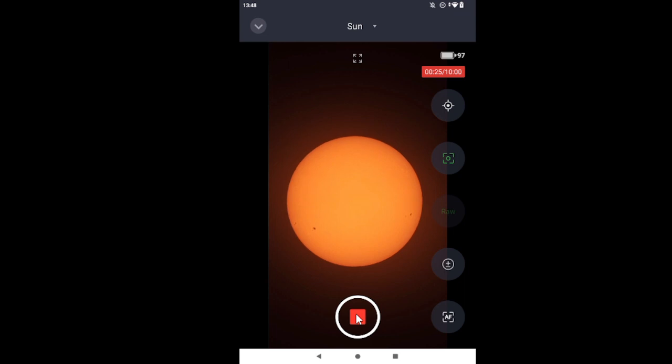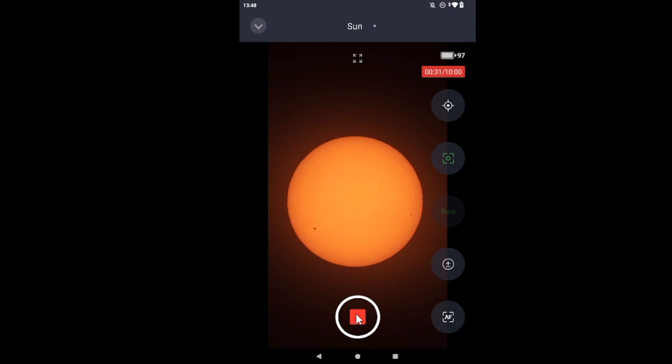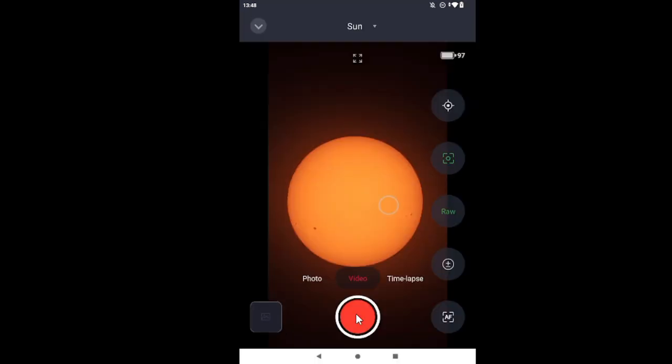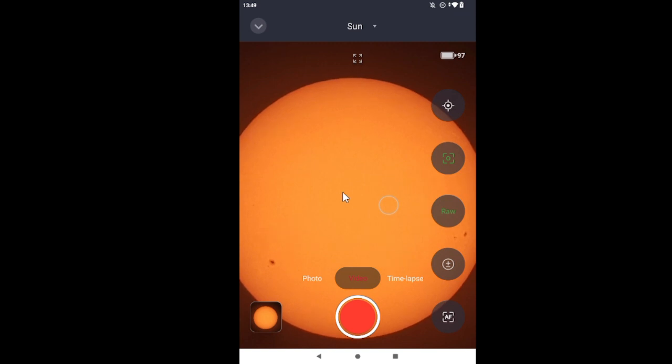And after that 30 second video, I'm going to see if I can zoom in and out. Nice.